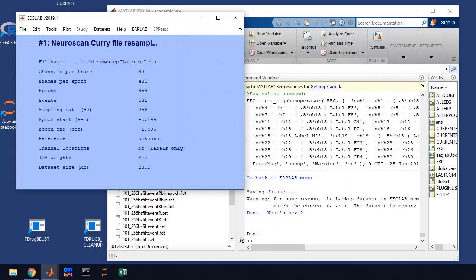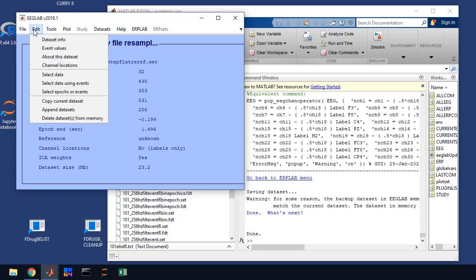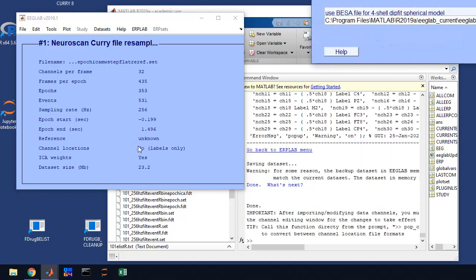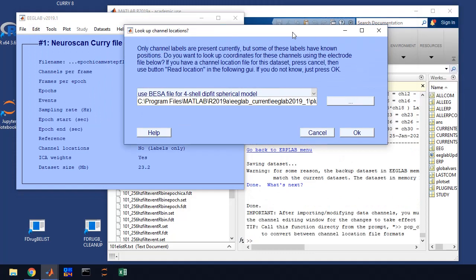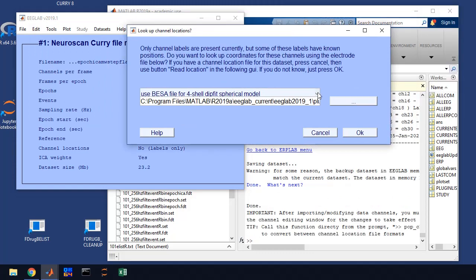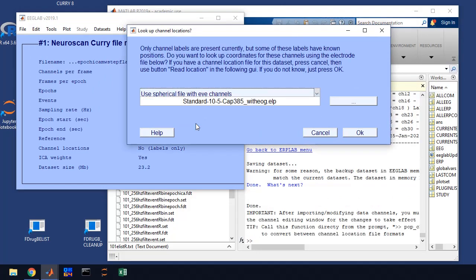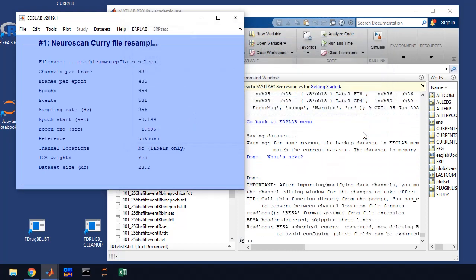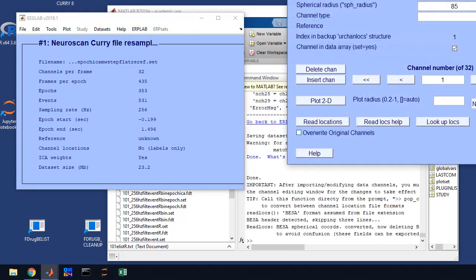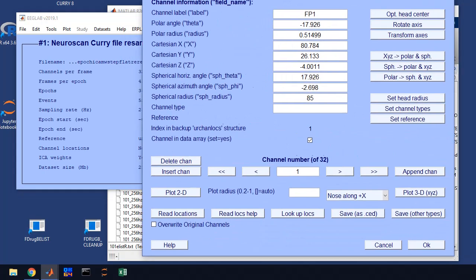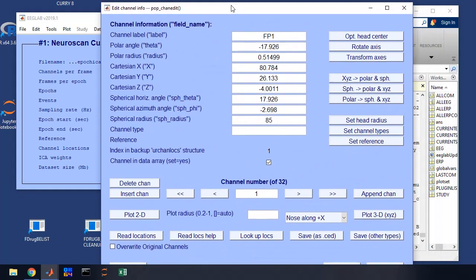Now one of the things that re-referencing does, you'll see that we lose our channel location. So now we have to, and this will matter when we're doing topographic maps. So we go to edit channel locations, and we're going to get this window. You can just select use spherical file with i-channels, we click OK.